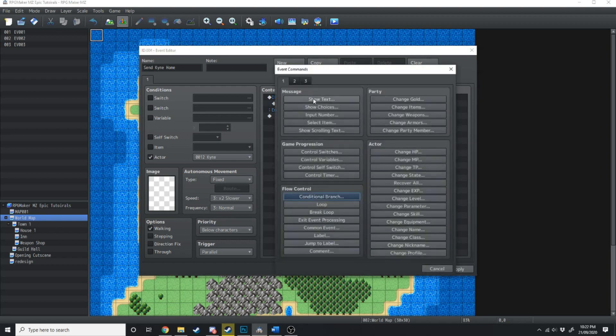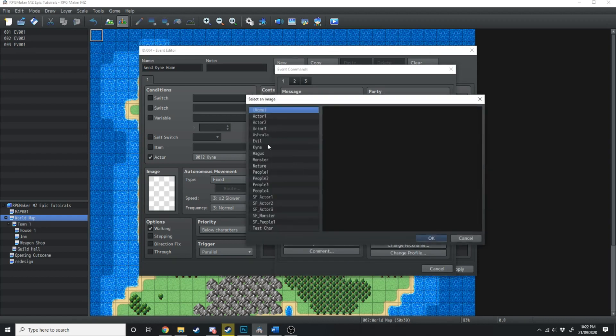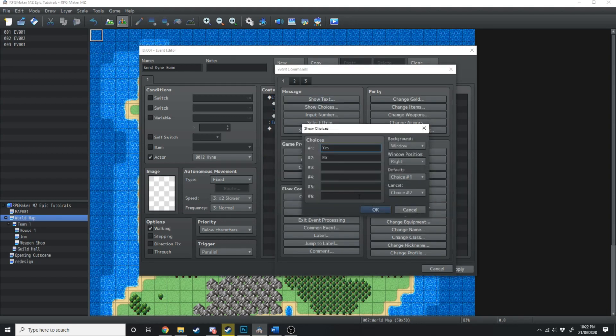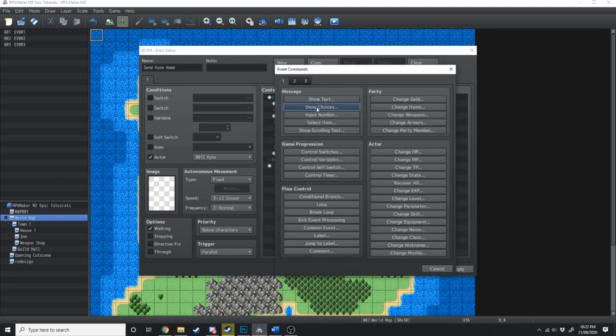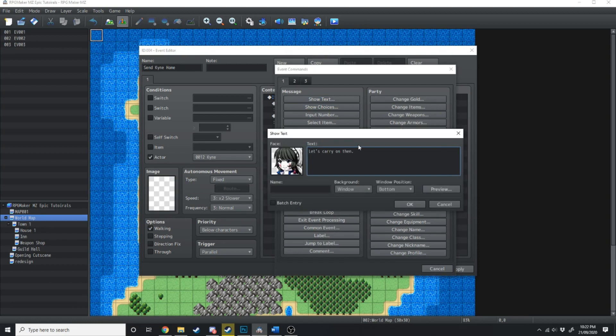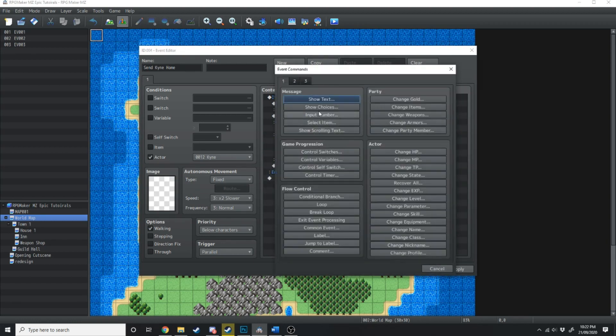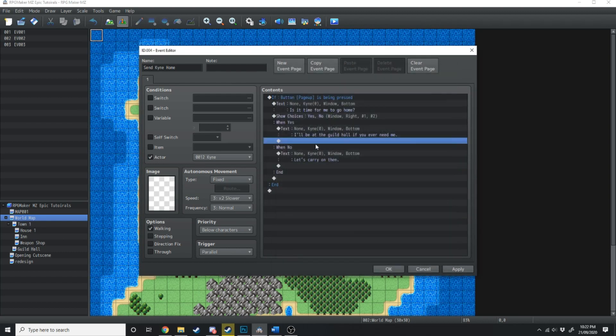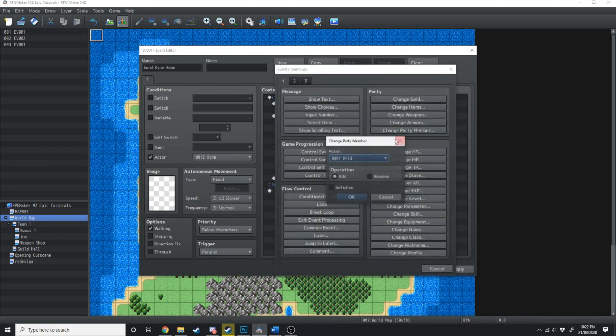So what we're going to do is inside this if button page up is being pressed, we're going to create a text box, which will be Kine. And she's just going to say, is it time for me to go home? Give the player a choice, yes or no. If the player says no, let's carry on then. If the player says yes, I'll be at the guild hall if you ever need me. And then what we're going to do is remove her from the party. Change party members, Kine, remove.